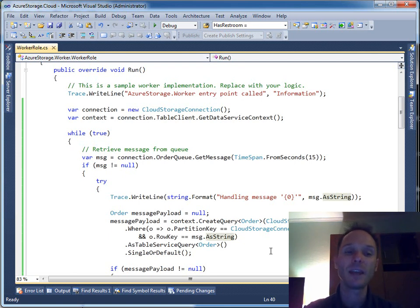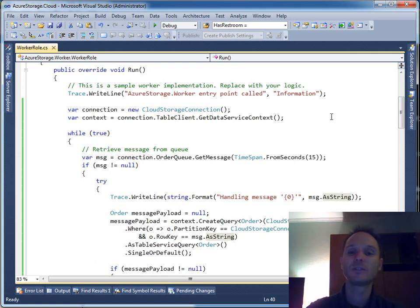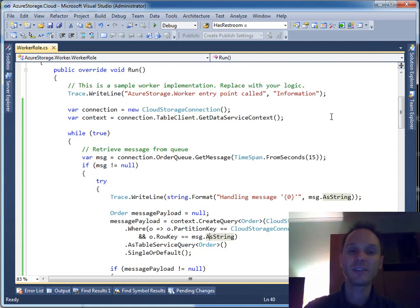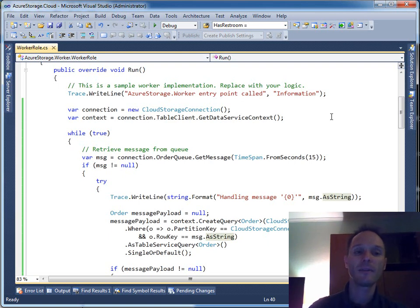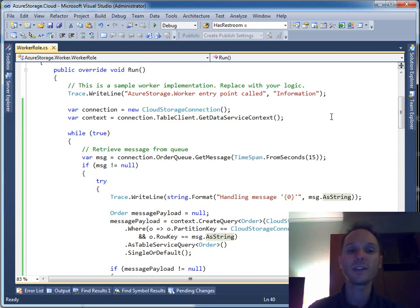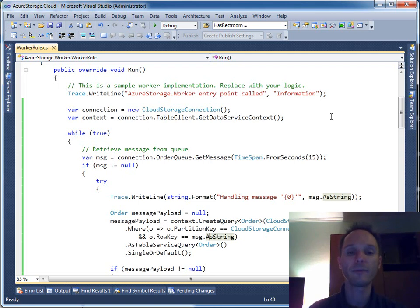The last step — and it's really a very small step — is a short demo about blob store. Blob store is very similar to queues and very similar to table store. In fact, blob store is just like a file system, but it's not a file system installed locally on one instance of the web role or one instance of the worker role.